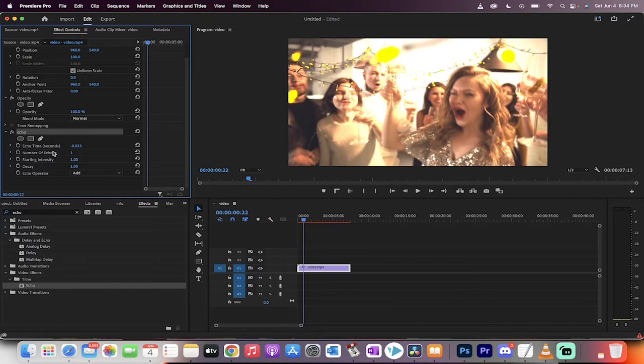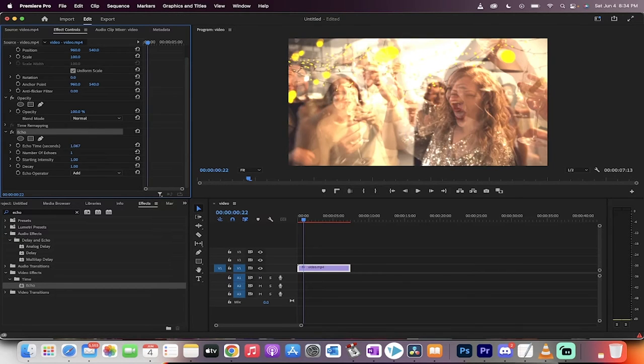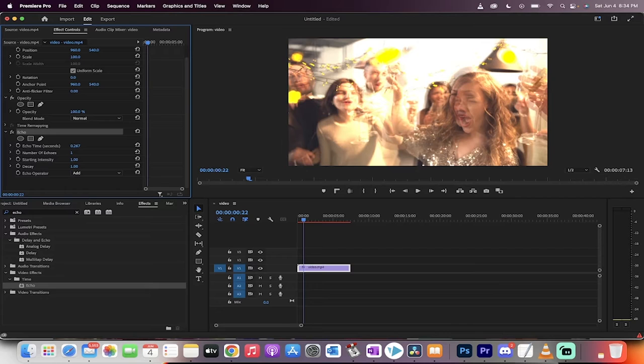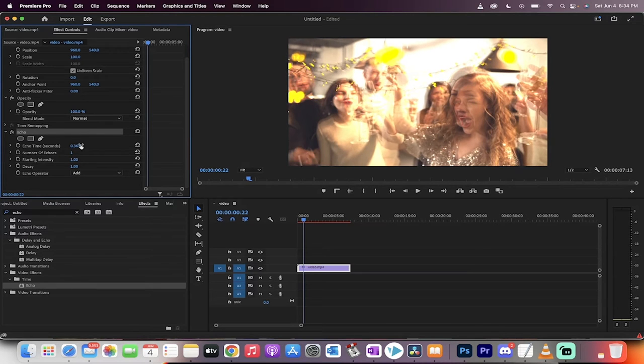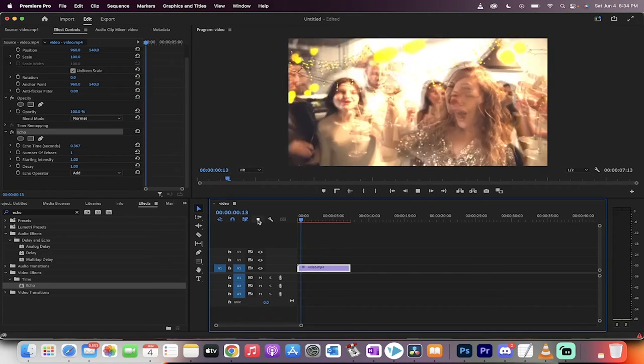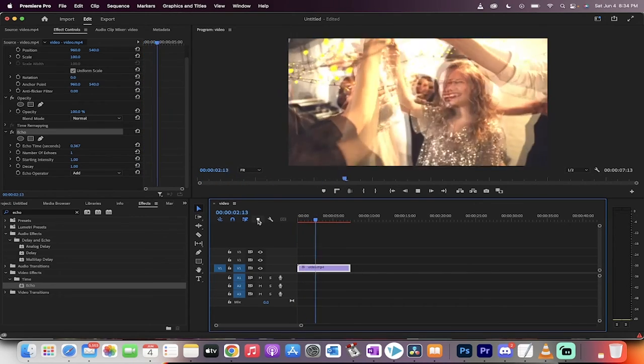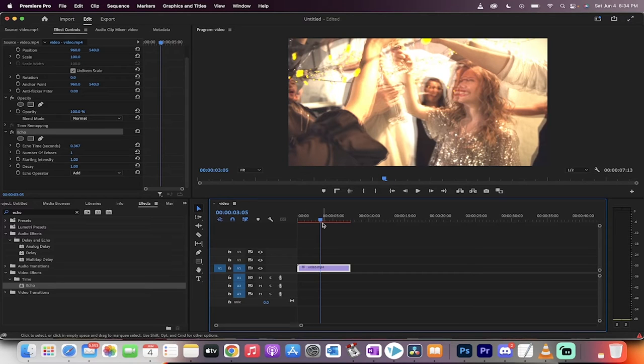Now, it applies some default starting parameters and what you want to do is instead of the default 0.033, let's just go ahead and move that up to positive. Let's go a little over the top, positive 0.367. When I do that, I'm going to move it back to the beginning, hit space bar and presto, we've got that druggy, trippy, hallucinatory, dreamy effect.